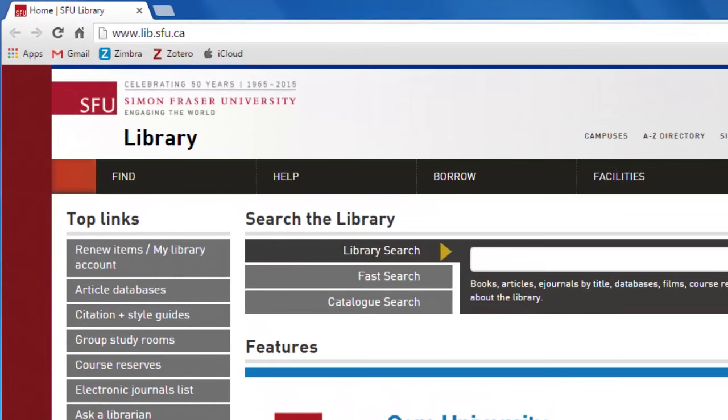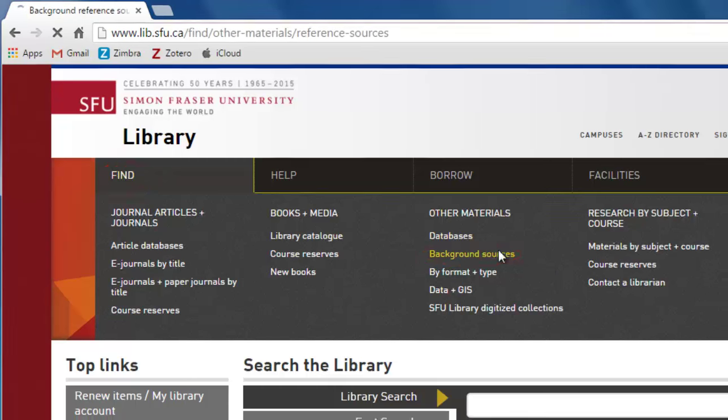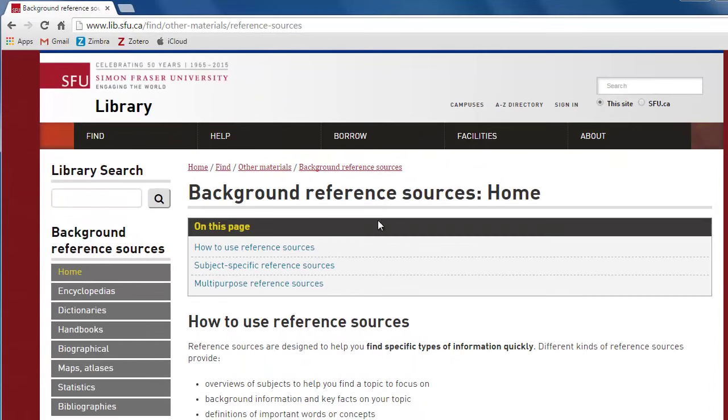From the SFU Library homepage, hover over the Find menu and click on Background Sources. This page lists the online reference sources available through the SFU Library.